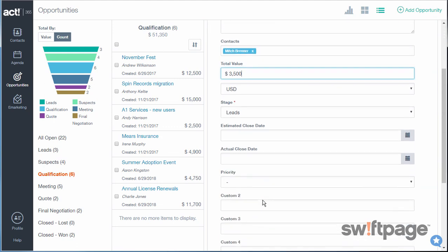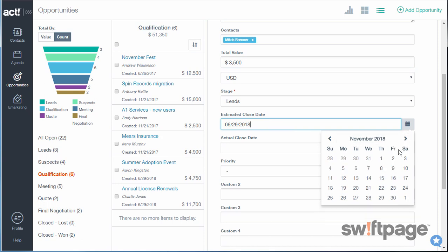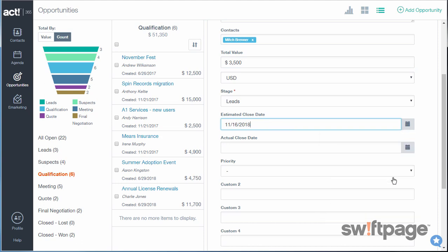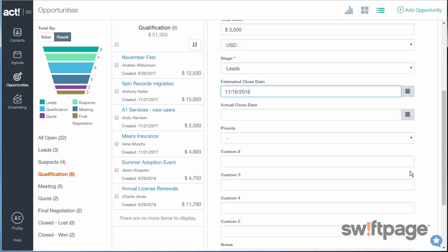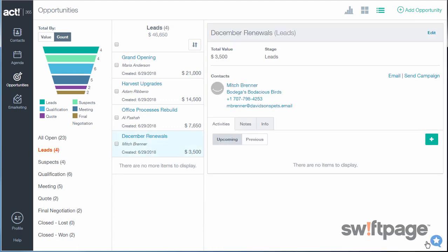Further on, you need to give it an estimated closing date, and any custom fields that you may have set up ahead of time. When you click Save, that opportunity will be created and added to your list.